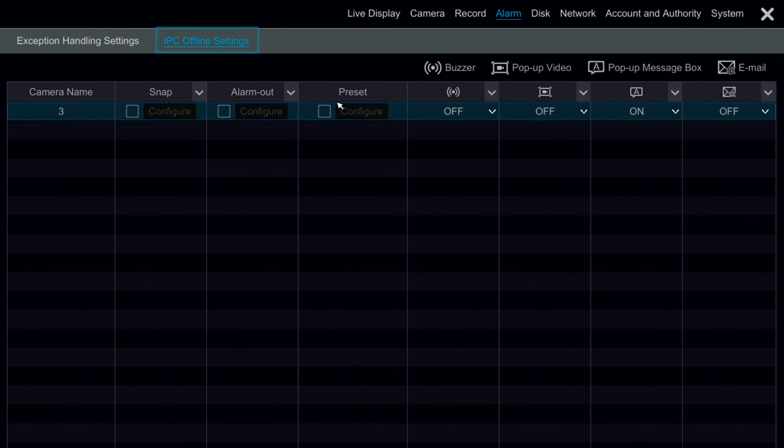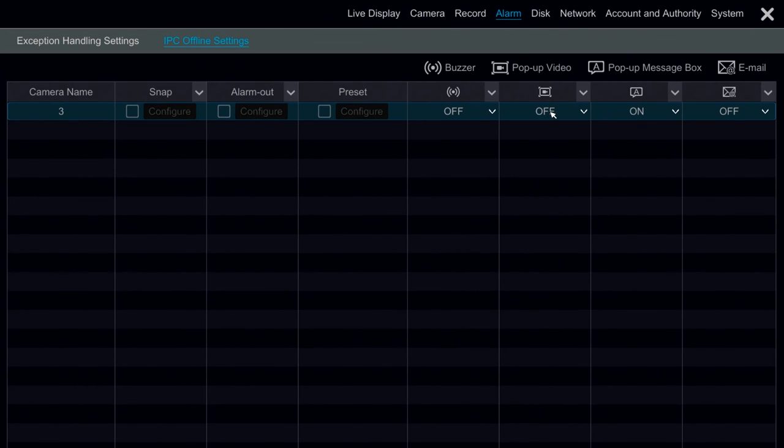Under IPC Offline settings, we can also have the DVR perform different functions when an IP camera is knocked off the network or disconnected or tampered with.